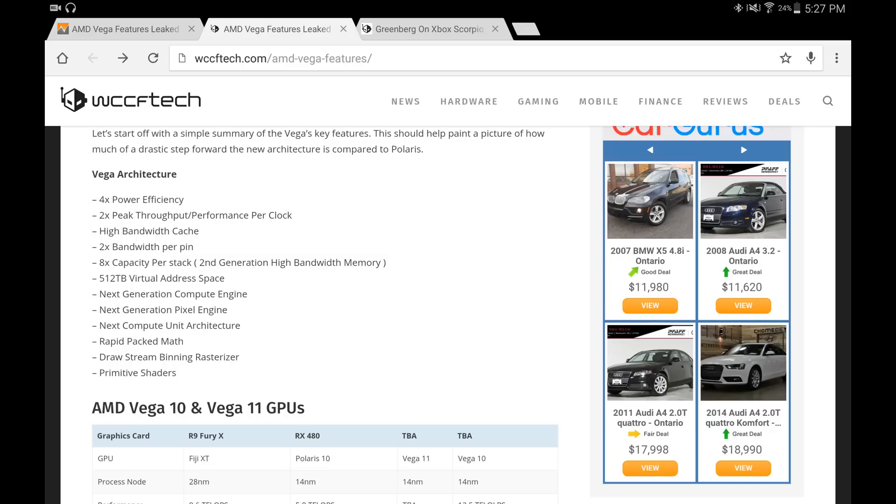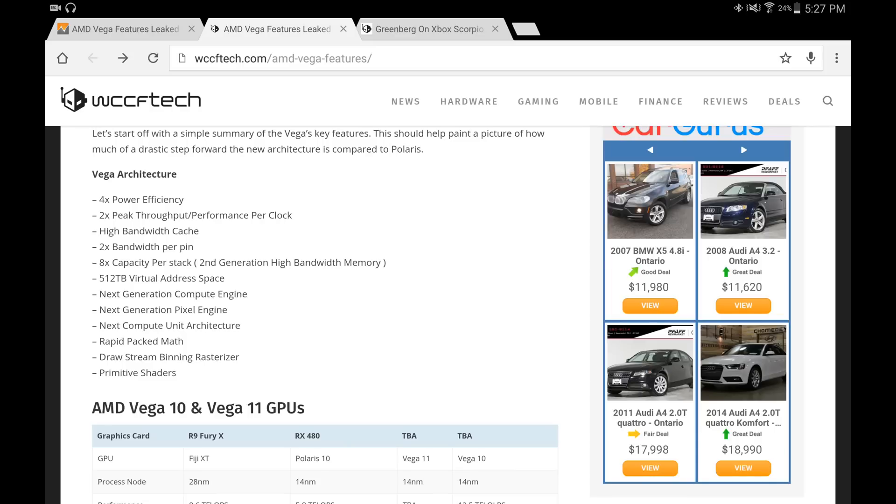Now I want to know if you guys are excited out there. Are you guys going to hold off and get the Scorpio now knowing that it's going to be running the Vega architecture and the advances that it has over the Polaris which the PS4 Pro is running? For you PC gamers out there, are you excited that AMD is finally going to have a one card solution for 4K 60 frames per second gaming? Anyways, I want to know what you guys think down below, so please leave your comments. I ask you guys to like, share, and subscribe to the channel, and I'll see you guys on the next one.